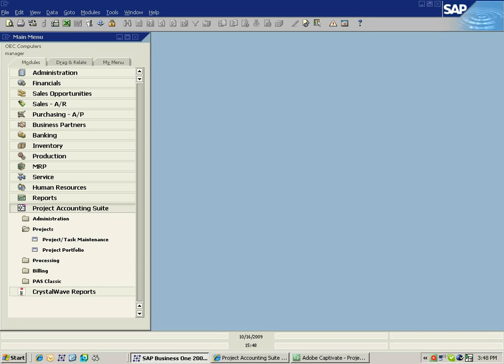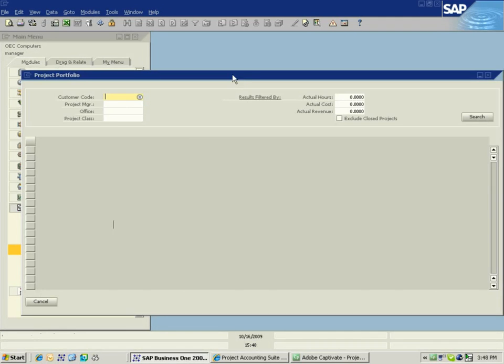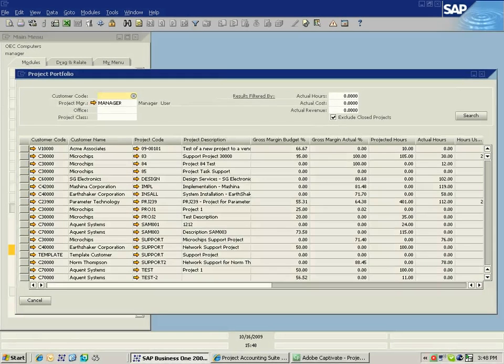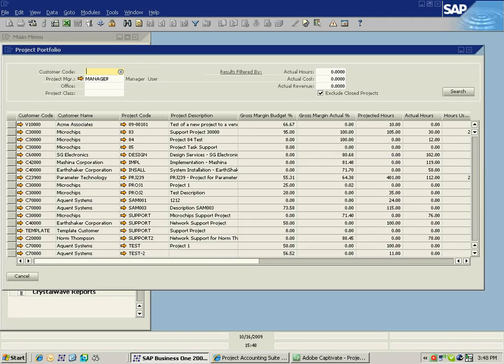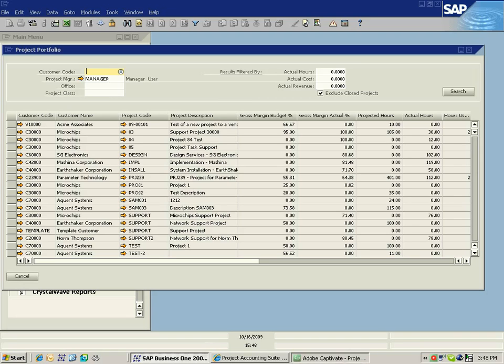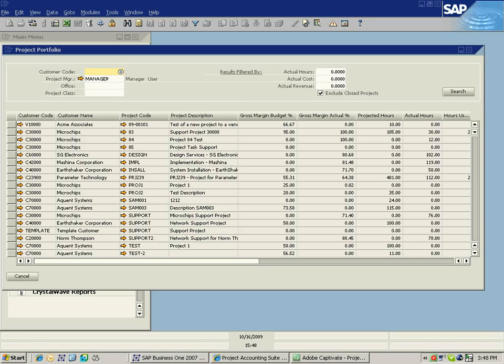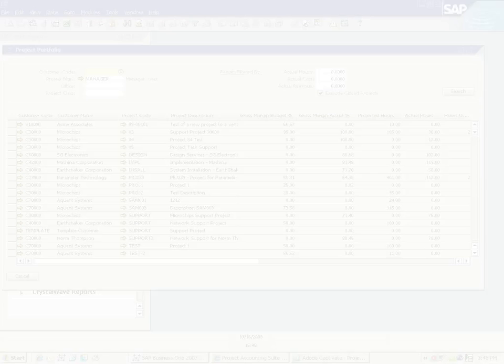As I log then back onto the main portion of the application of the back office, I can see that I have a project portfolio screen as well. And this will be the focus of our next session. If you look it up, you will be able to find it, project accounting suite, project portfolio overview.